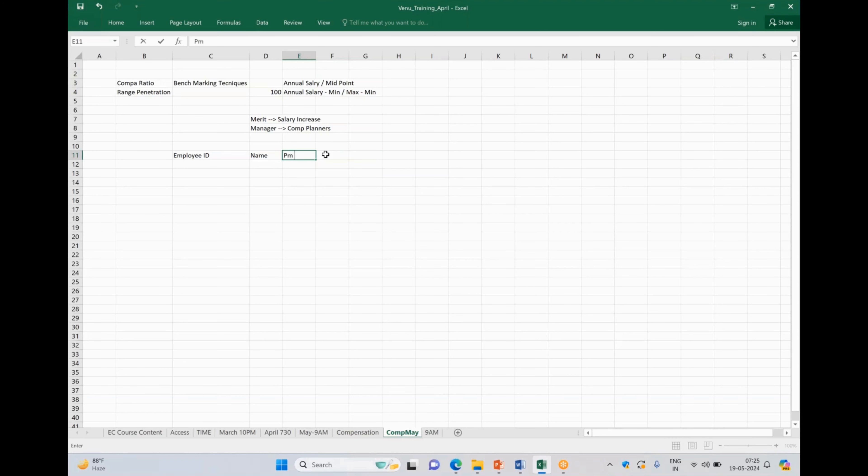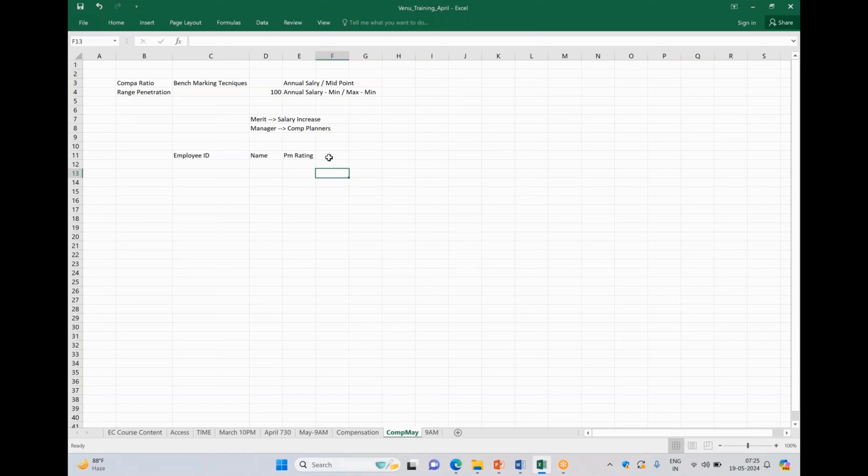We use PM rating or comp rating. Now we have some information from Employee Central, some information from Performance Management. Now we need to decide what should be the salary increase of the employees. So we will have to set up the guidelines for each manager.